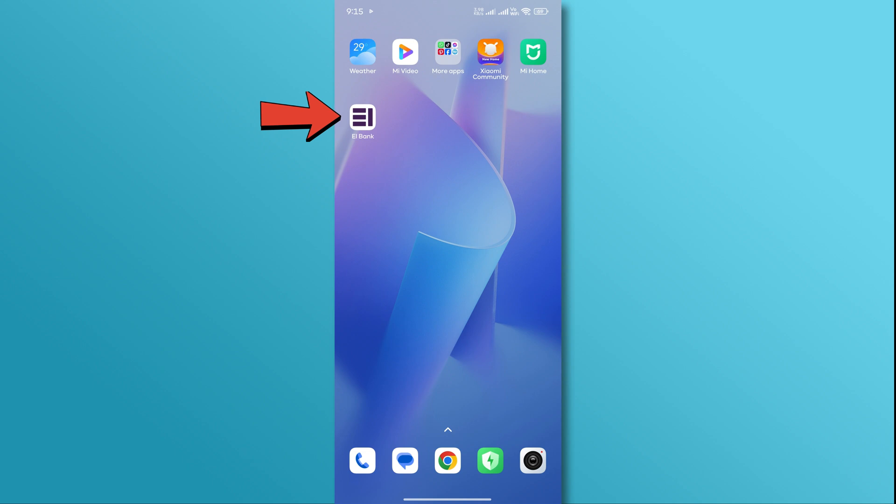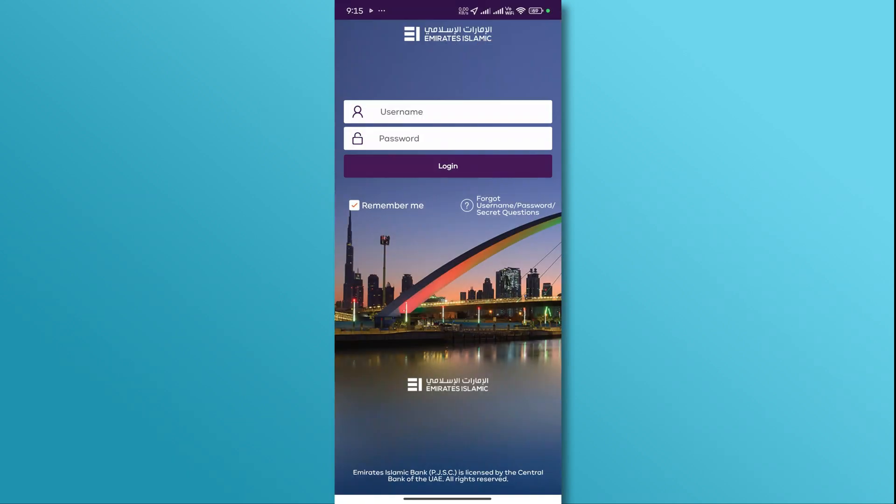First, open the Emirates Islamic Mobile Banking app. Now, log into your account by entering your login credentials.